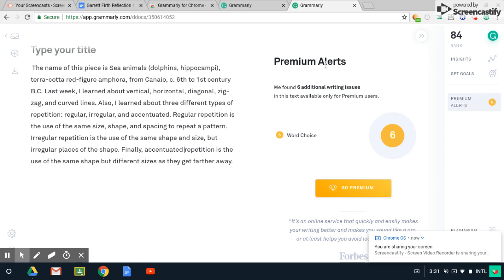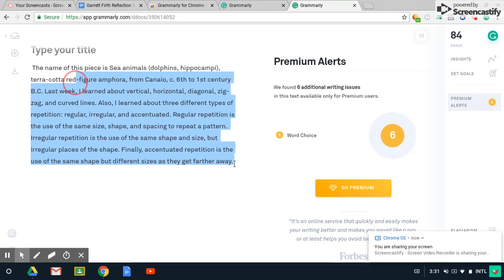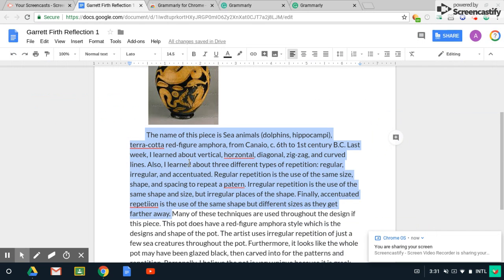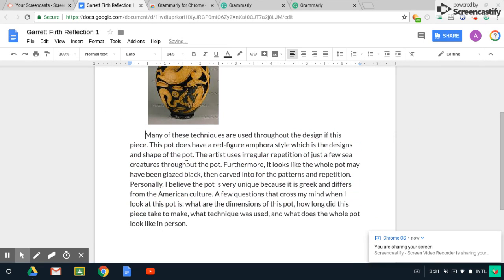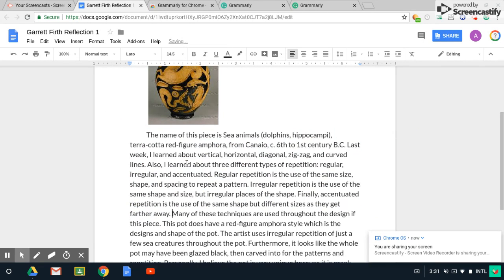Now it's going to bring up this premium alert, go to premium, just ignore that. So once you've done that, all your piece is corrected. So now I'm going to go ahead and take this back into here and paste it back in. And now it's been corrected.